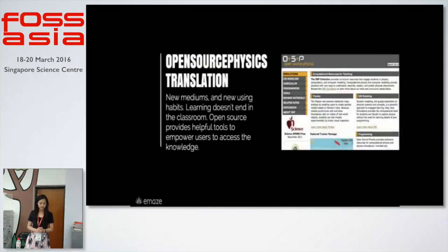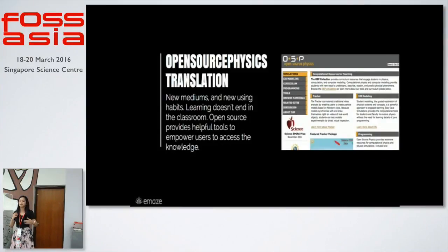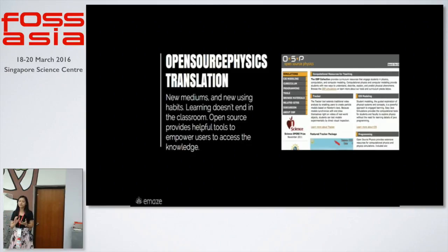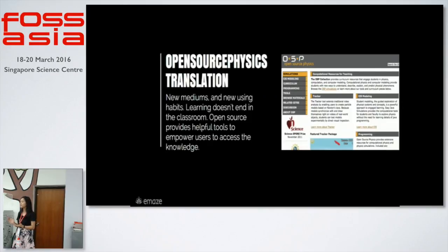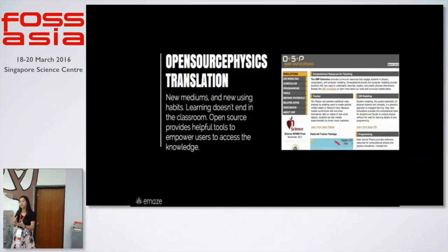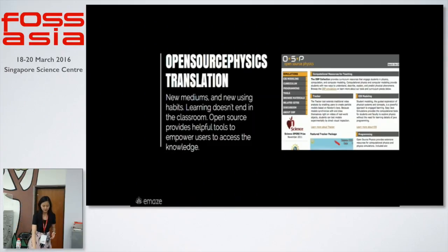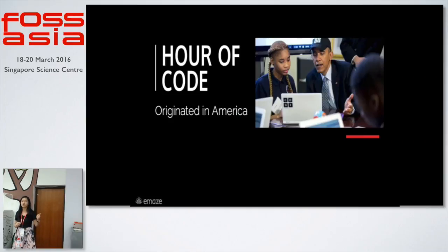Let me explain more about how we translate. Here, the animation from Open Source Physics is about physics concepts. We use animations to let students easily understand concepts. By translating the animation, teachers can inspire students to think outside the box and use their imagination to understand difficult science concepts. By translating animations on this website, we provide open source as a tool to empower students to access knowledge. Learning doesn't end in the classroom — we provide tools for them to choose what to learn.